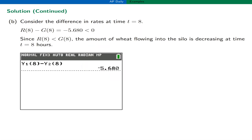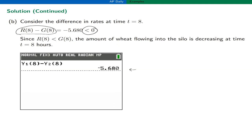In part B, determine if the amount of wheat in the silo is increasing or decreasing at t equals 8 hours. We consider the difference in rates: R of 8 minus g of 8. Using technology, that difference is approximately minus 5.680. Since this difference is less than zero, the rate flowing in is less than the rate flowing out, and therefore the amount of wheat in the silo is decreasing at t equals 8 hours.